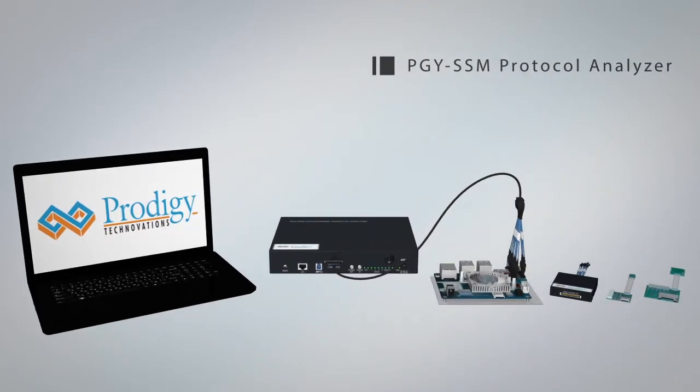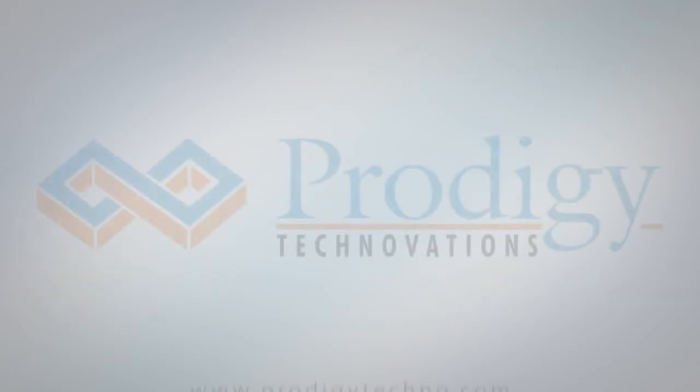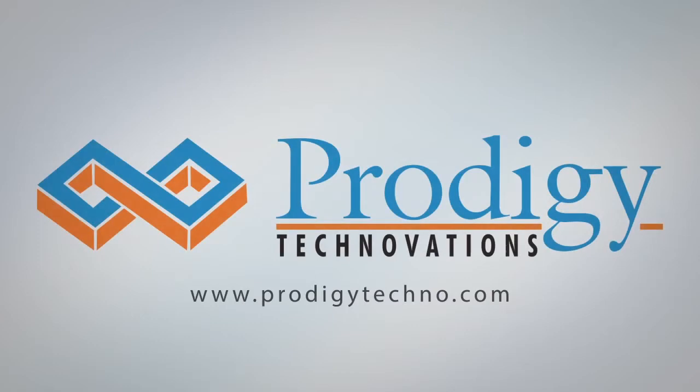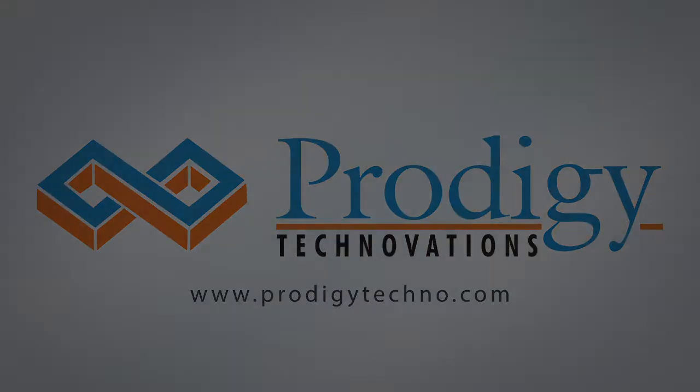Prodigy Technovation's PGY-SSM, a compelling reason for your SD, SDIO, EMMC protocol analyzer. Find out more at ProdigyTechno.com.